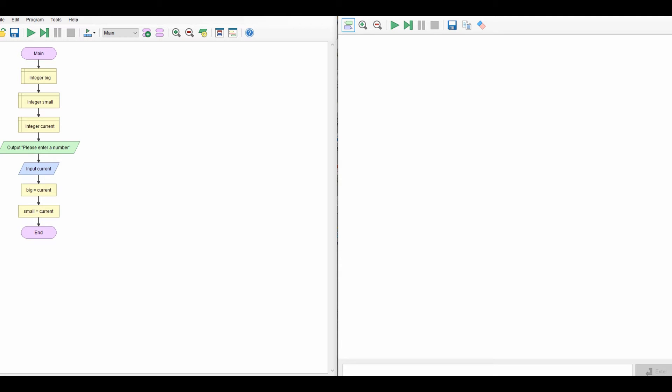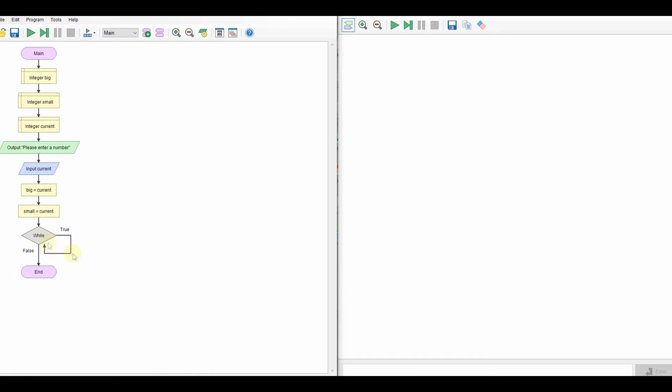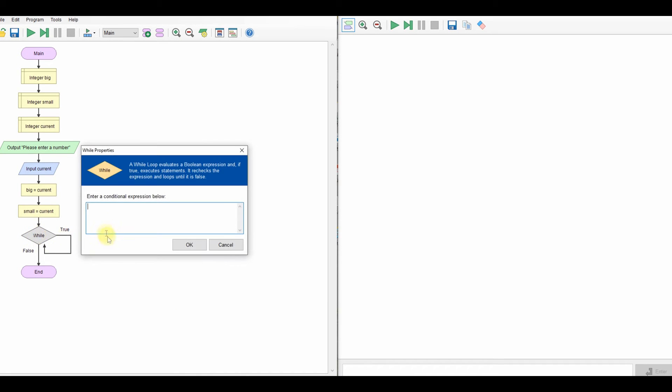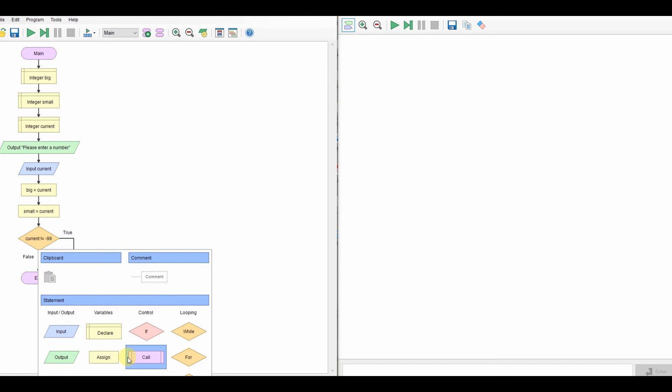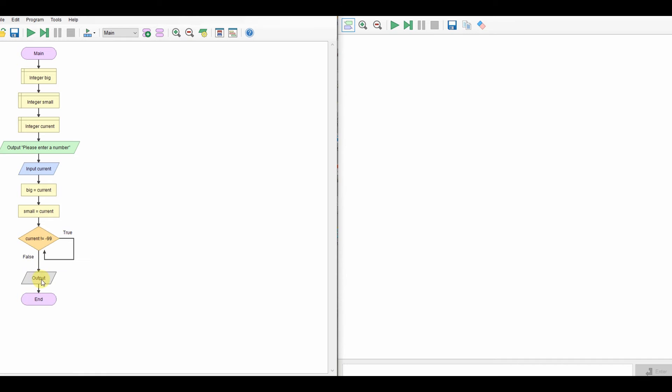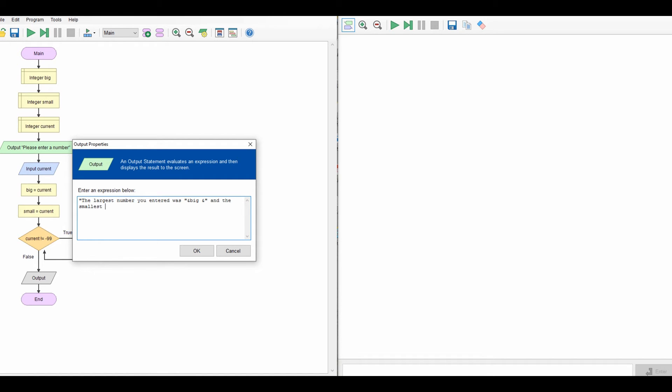Now in this program we're going to keep going, keep entering numbers until somebody enters the number minus 99 as an arbitrary number. So I'm going to say a while loop, I'm going to say while the current number is not equal to minus 99. So if it is equal to minus 99, we want to end. So at that point, we're going to have our output, which is going to say the largest number you entered was ampersand big, and the smallest was ampersand small.